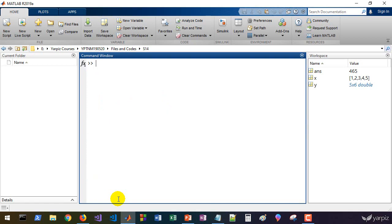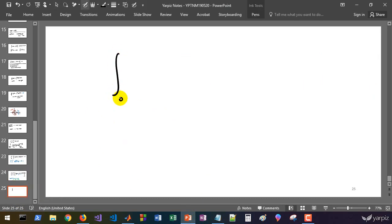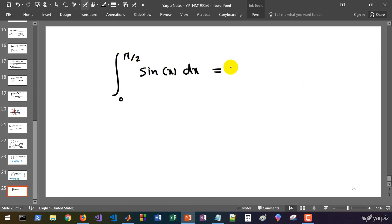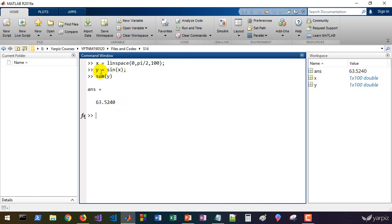If you like, you can compute the value of some integrals using the sum function. For example, let's calculate the value of the integral of sin from 0 to pi — we know the value is 2 — or from 0 to pi/2, which equals 1. Let's define x as linspace from 0 to pi/2 with 100 points, suppressing the output with a semicolon. We define y as sin(x) and calculate the sum of y.